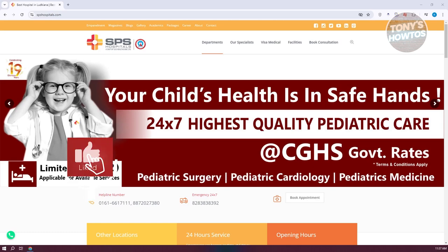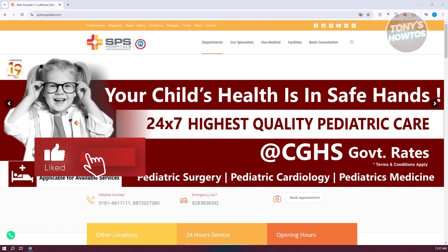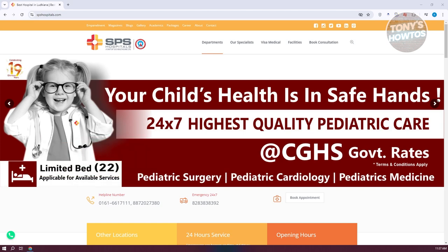Hey guys, welcome back to Tony's How To Use. In this video, I'll be showing you how to book a medical appointment for a Canada visa.